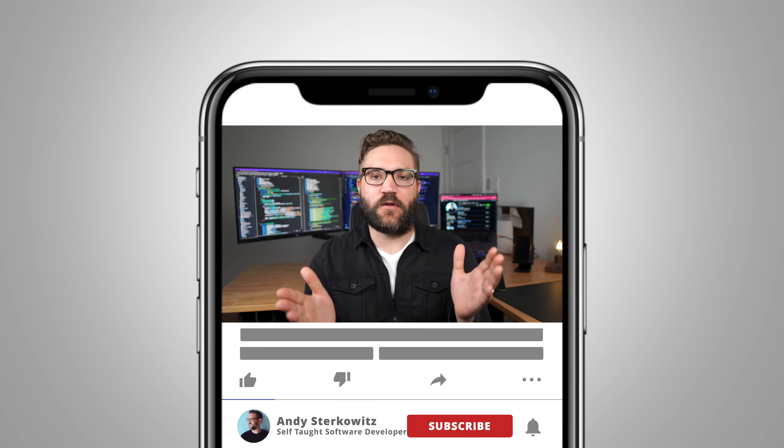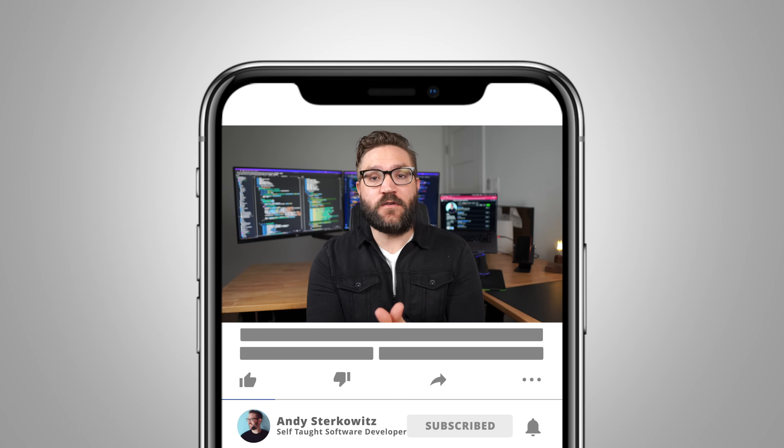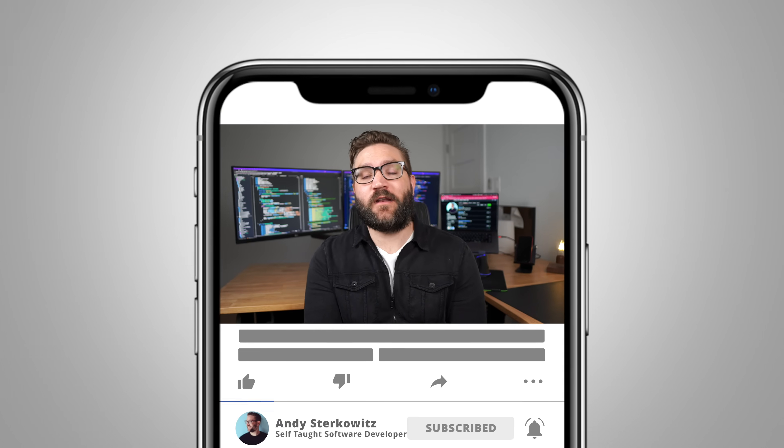By the way, one learning resource that I've heard is pretty high quality is this YouTube channel. So if you find this content informative and somewhat entertaining, go below and hit the subscribe button so you get notifications when I put out new videos.